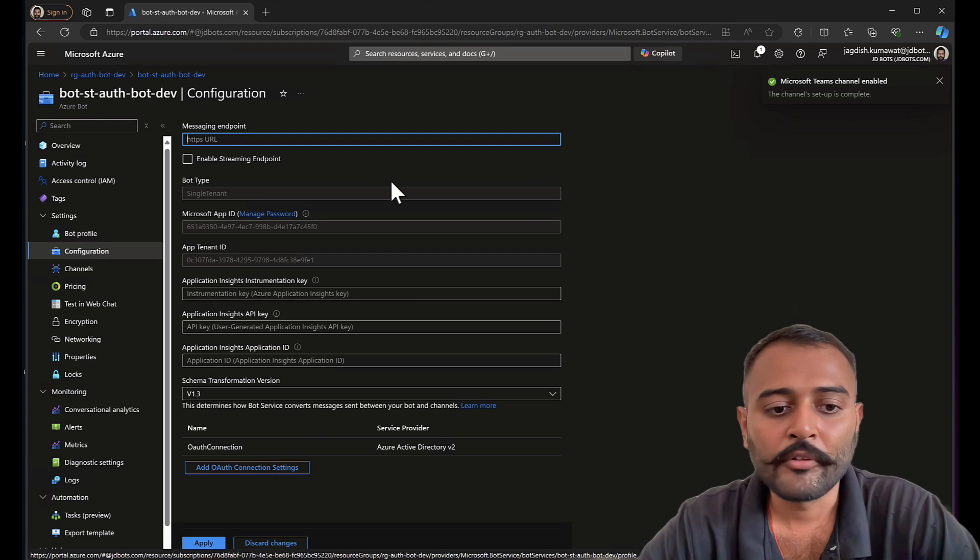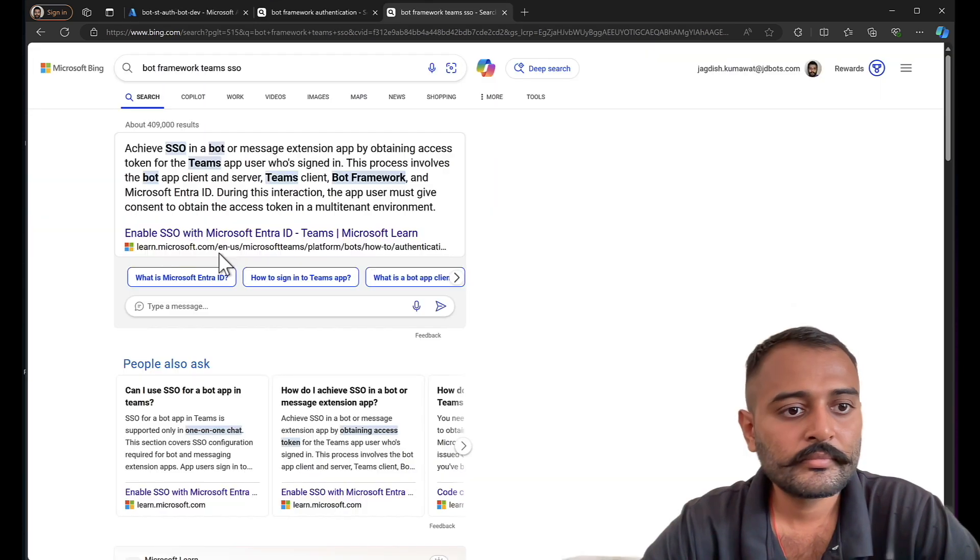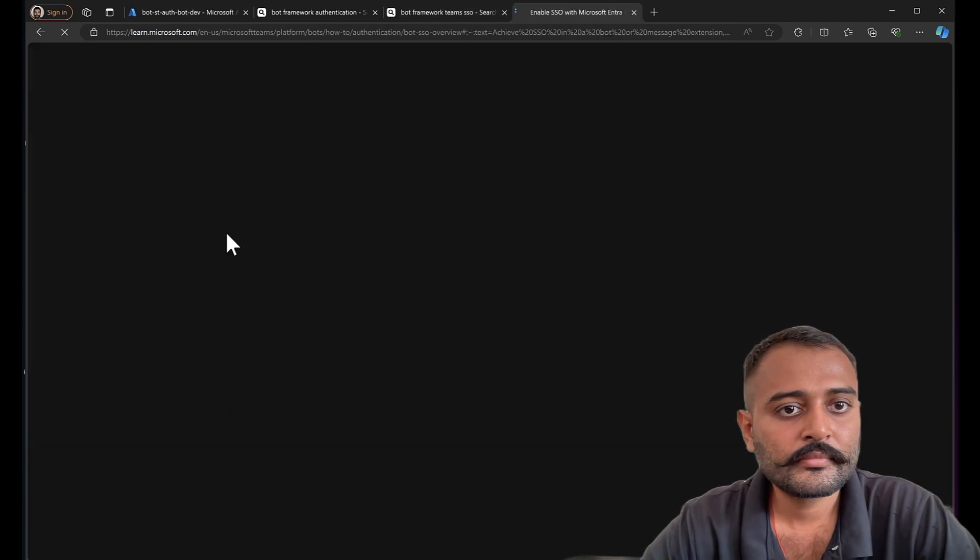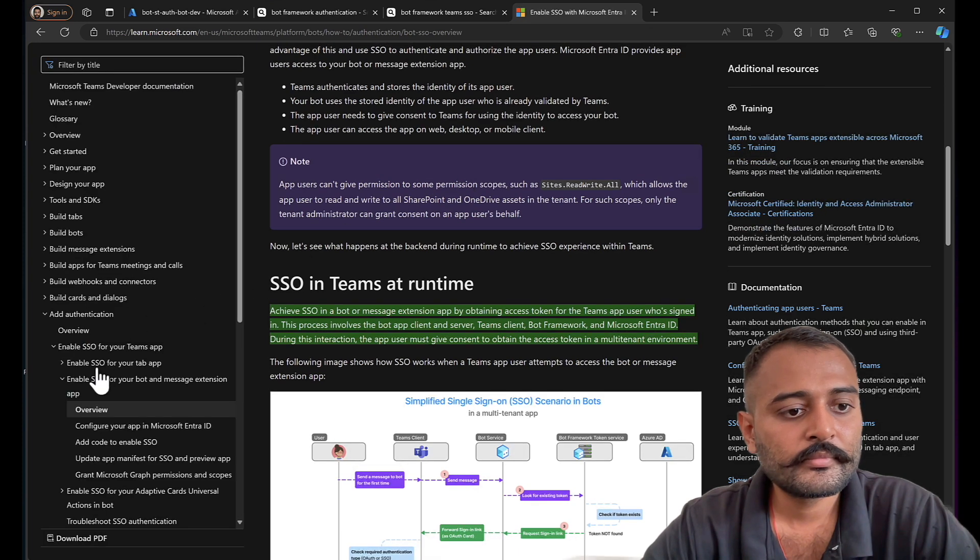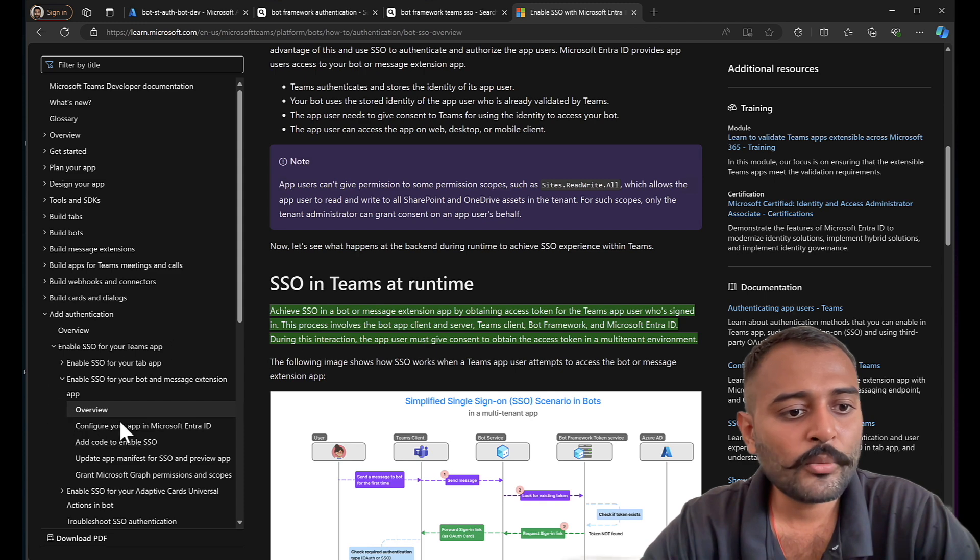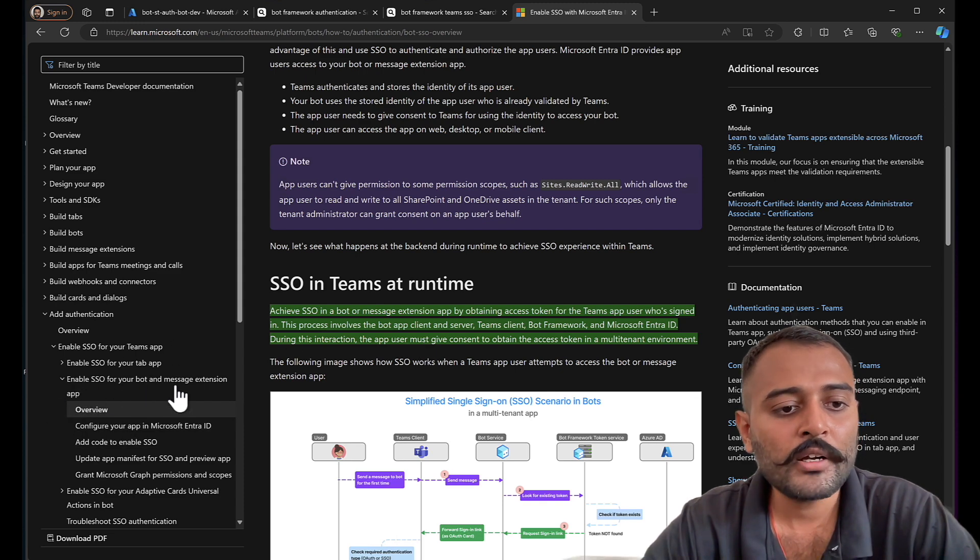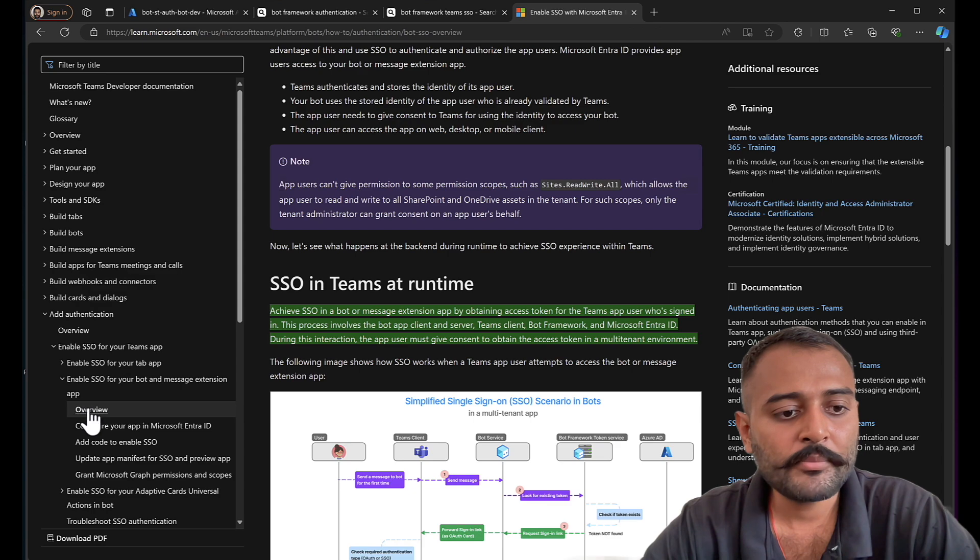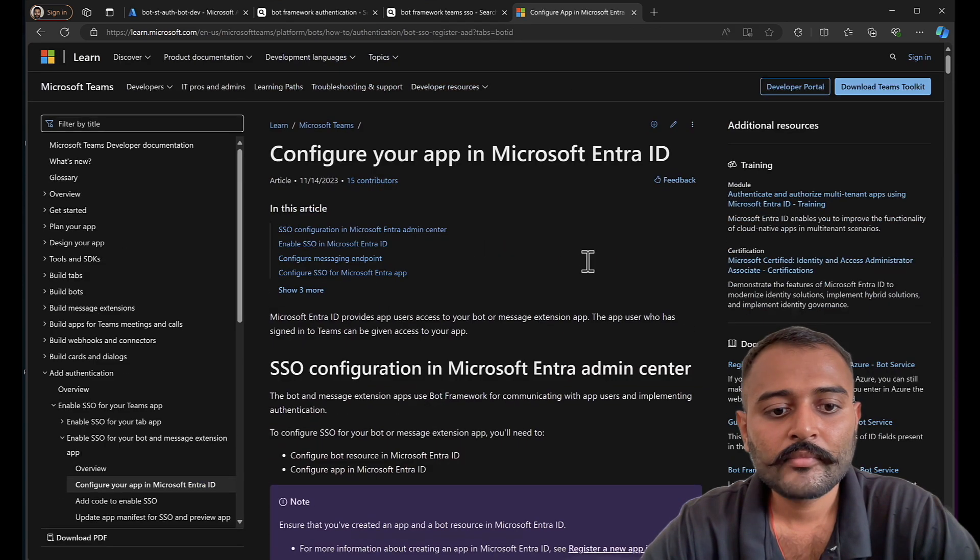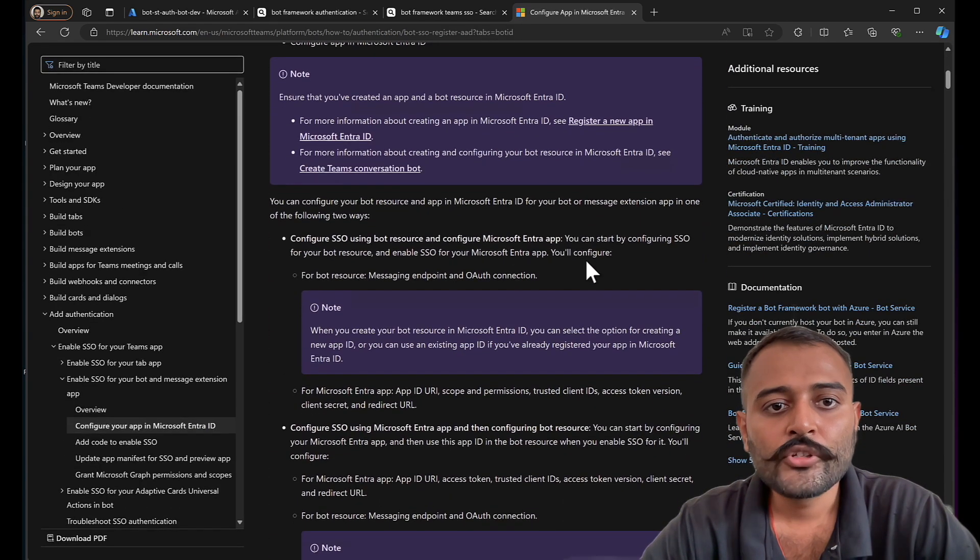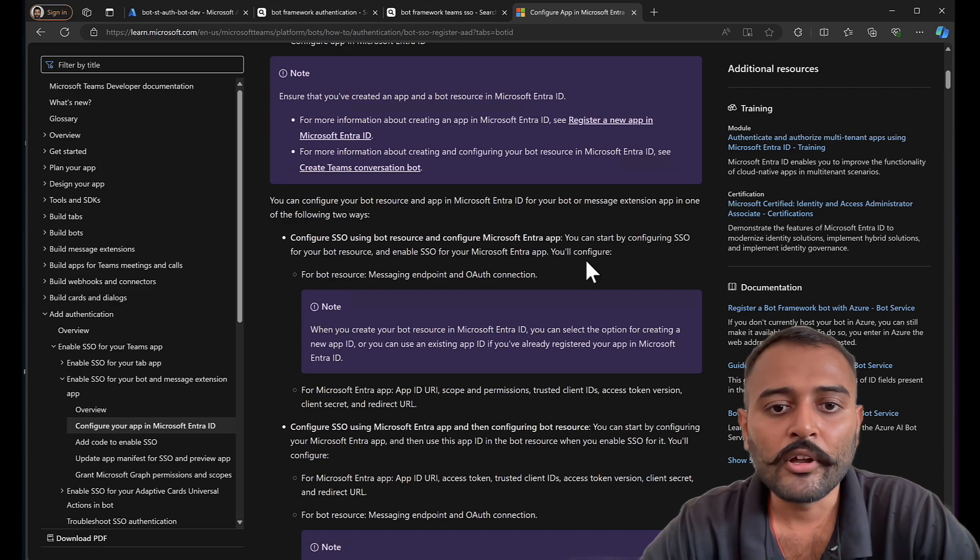I'll go to channels and configure Microsoft Teams. Perfect. This is the documentation: Enable SSO for your bot and message extension app.